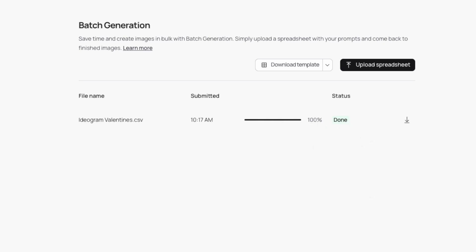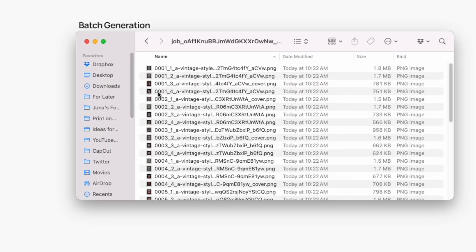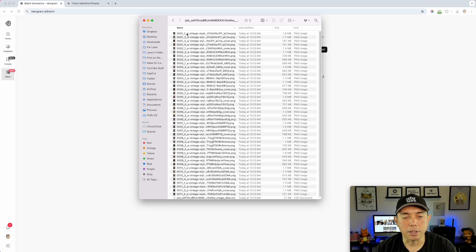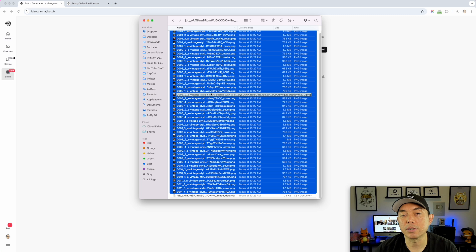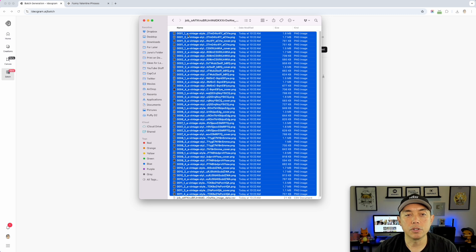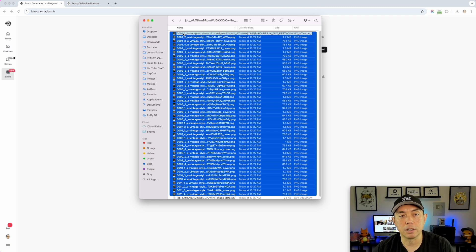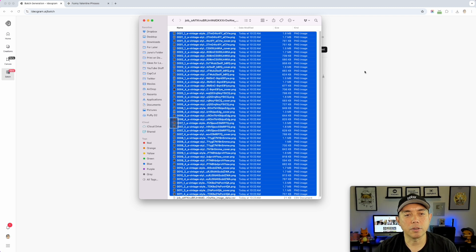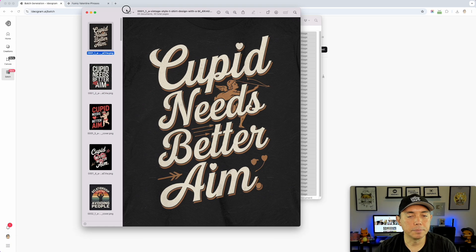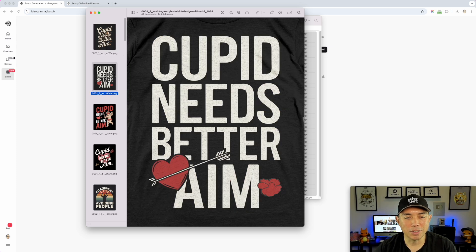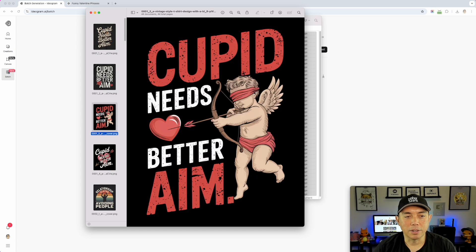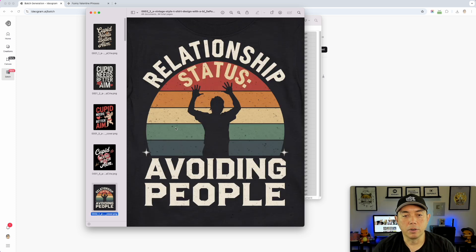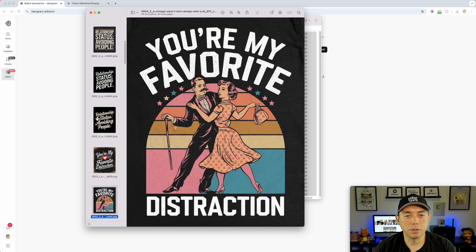Let me show you what it gave me. It actually came in a folder — here it is. It did about four designs for each prompt. I'm going to open all of them so you can see the quality. These are 1024 by 1024, which gives you a good idea of which ones you want to continue with. I opened all 44 — I expected 48 but maybe some prompts only generated three.